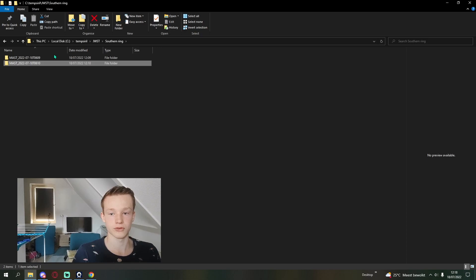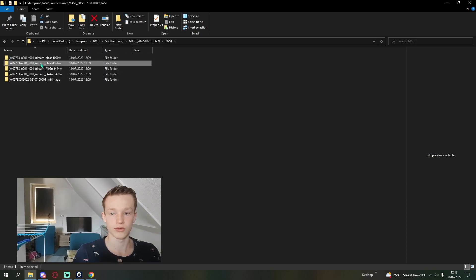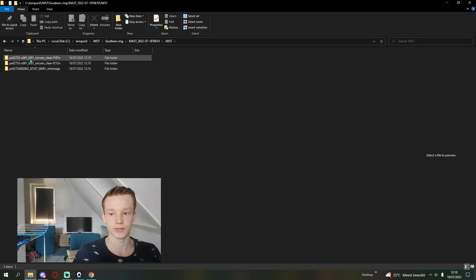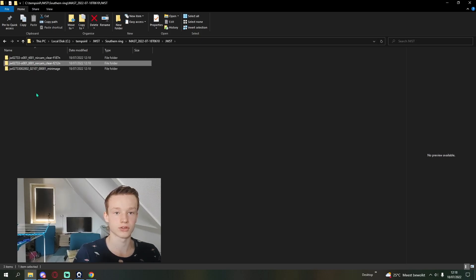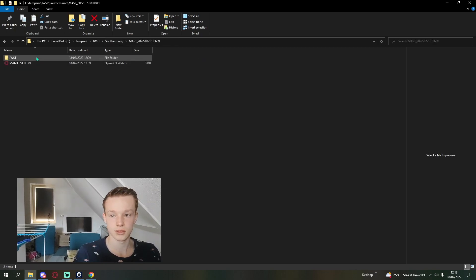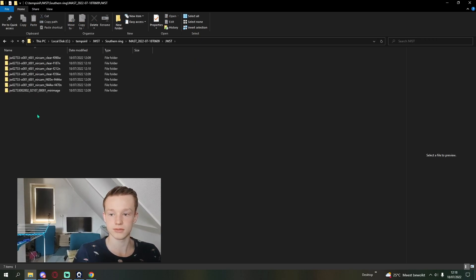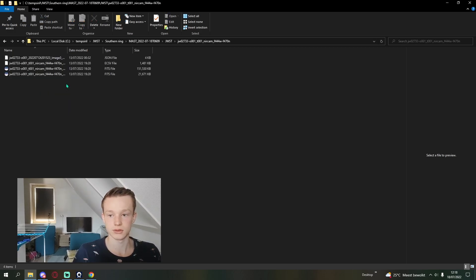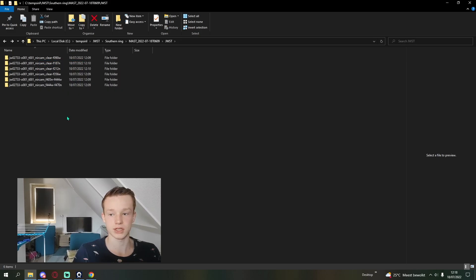With them unzipped in this folder, we get two different folders. One has four of them: the 090, wavelength 356, 444, and 470. The other one has 187 and 212. We want them all in the same folder, so I'm going to Ctrl+X and then paste. Then we have them all in the same folder. We get six total folders with the different images.